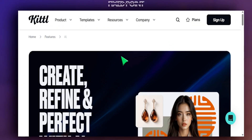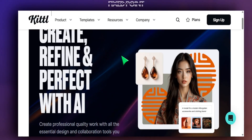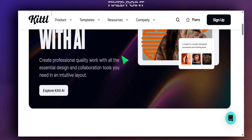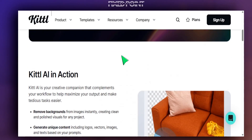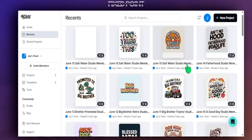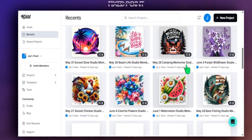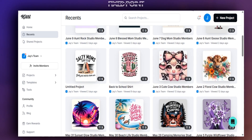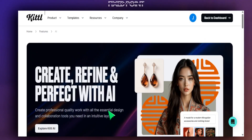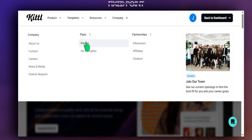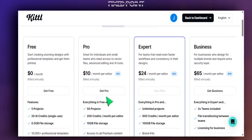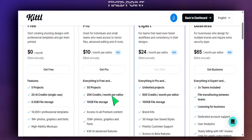In today's video we're going to specifically utilize Kittle's AI feature, which allows you to create high quality AI designs in just a few short seconds. That's what allowed me to create multiple designs like these. If you want to try Kittle yourself, I have a discount code down below to make it easier to get started and begin utilizing this for your Etsy business.